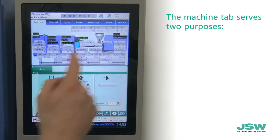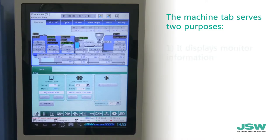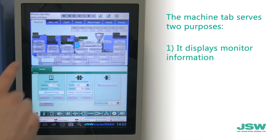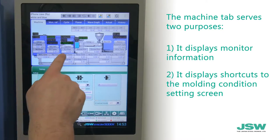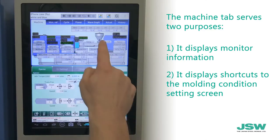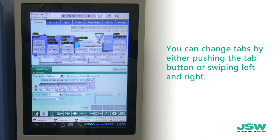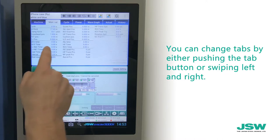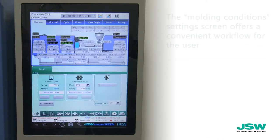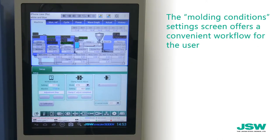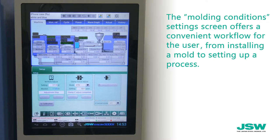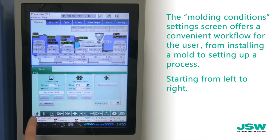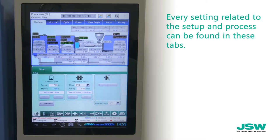The machine tab serves two purposes: first, it displays the monitor information, and second, it displays the shortcuts to the molding condition setting screen. You can change tabs by either pushing the tab button or swiping left and right. The molding condition setting screen offers a convenient workflow for the user, from installing a mold to setting up a process. Starting from left to right, every setting related to the setup and process can be found in these tabs.